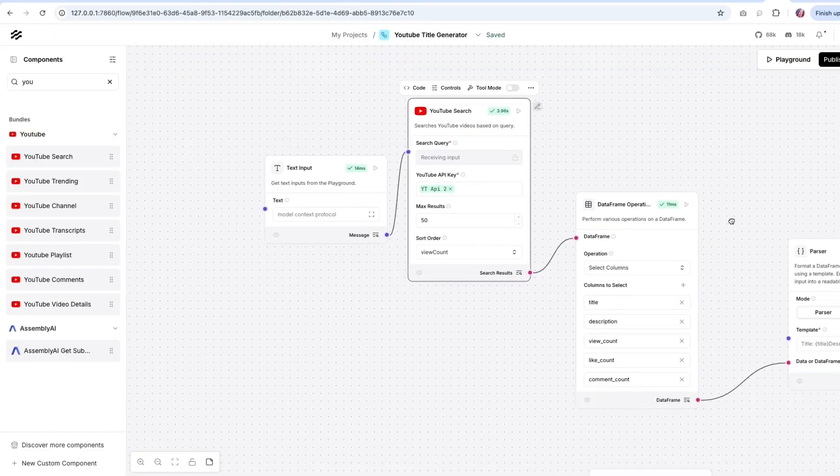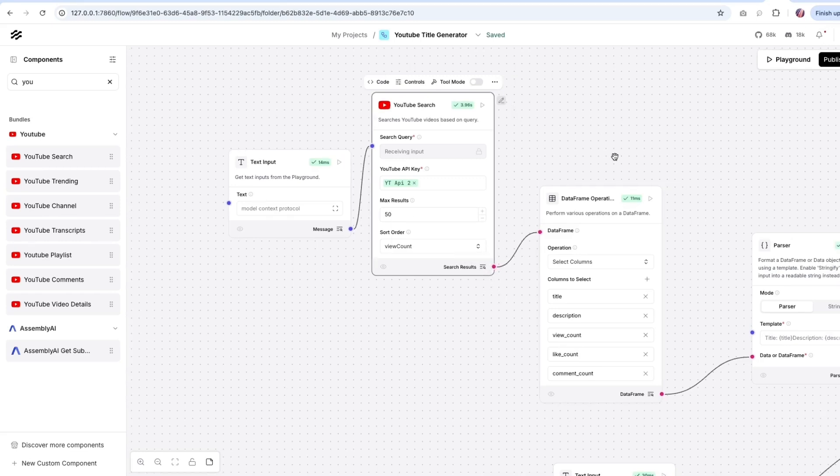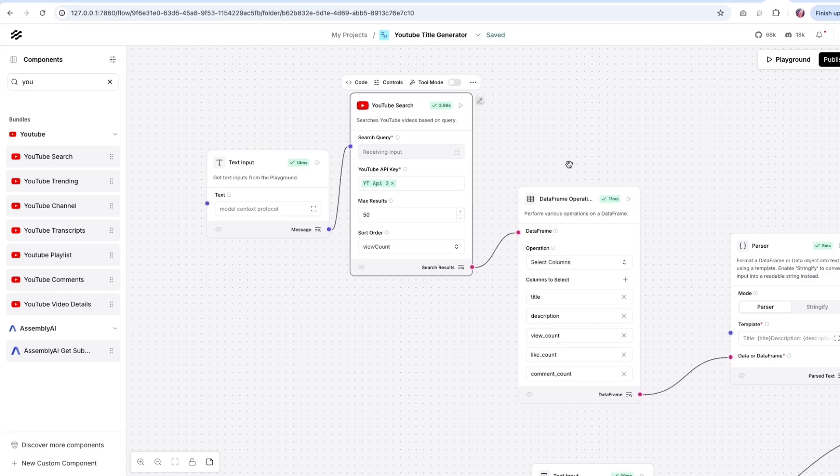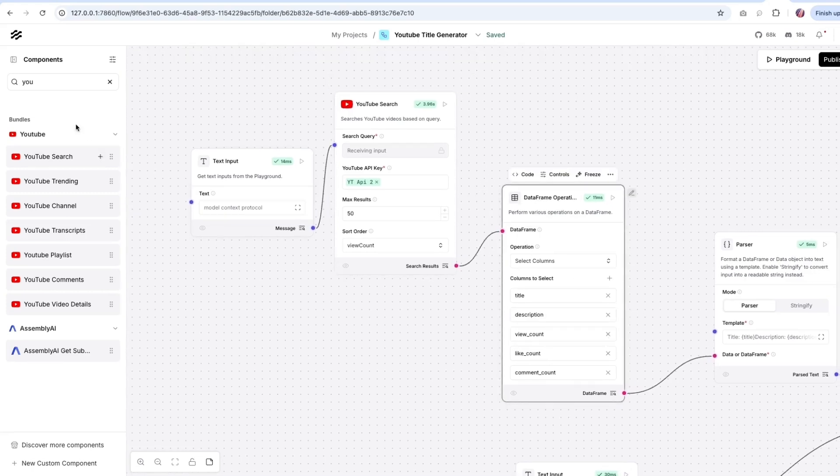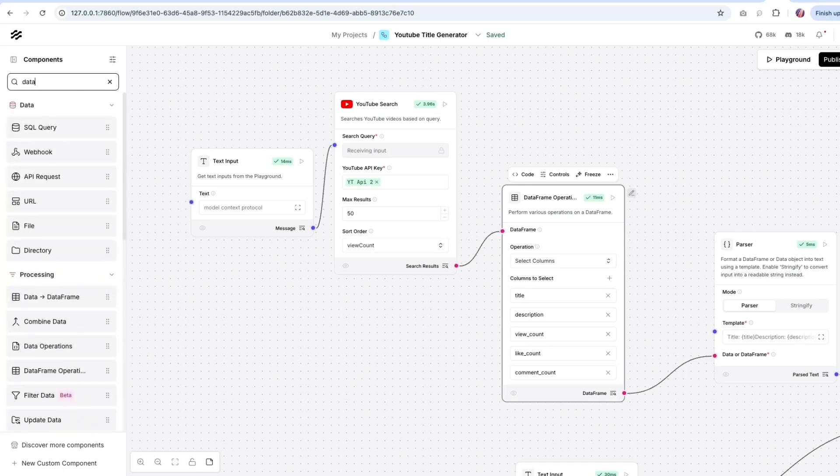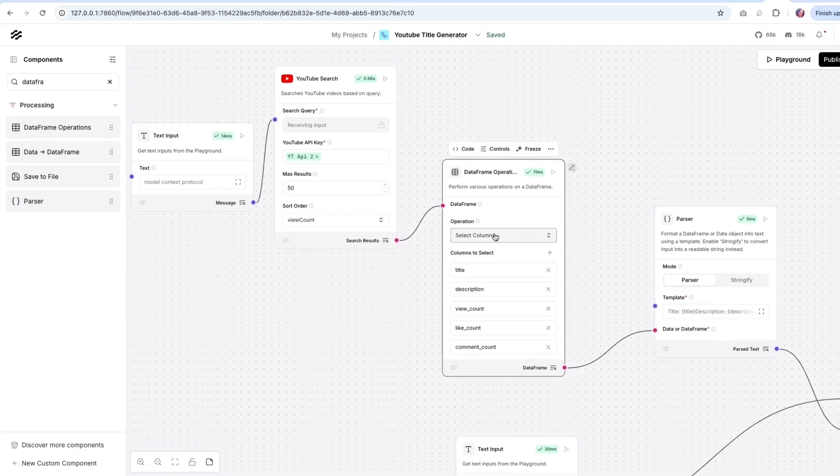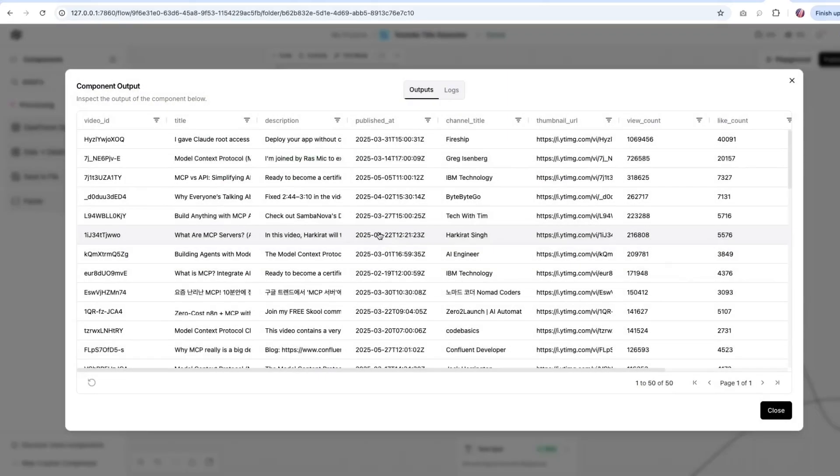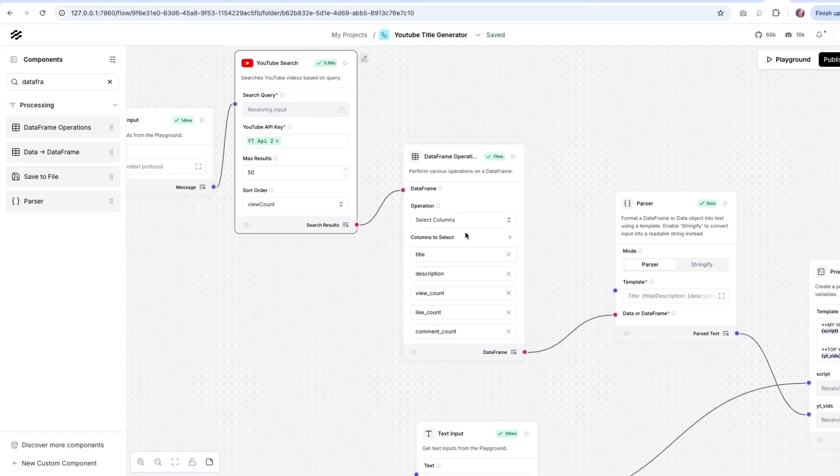So the data that comes out of this YouTube search component is in a data frame format. And if you come from a data science or data analytics background, you might have already worked with data frames. And if not, Langflow makes it easy for you to convert this data frame into different formats. So if one were to search for the data frame component, you will see there are a few helper tools available. So this is the data frame operations. That's what I used here. I am basically looking to select a few columns from this huge table. And based on these columns, I want to pass it to the next step.